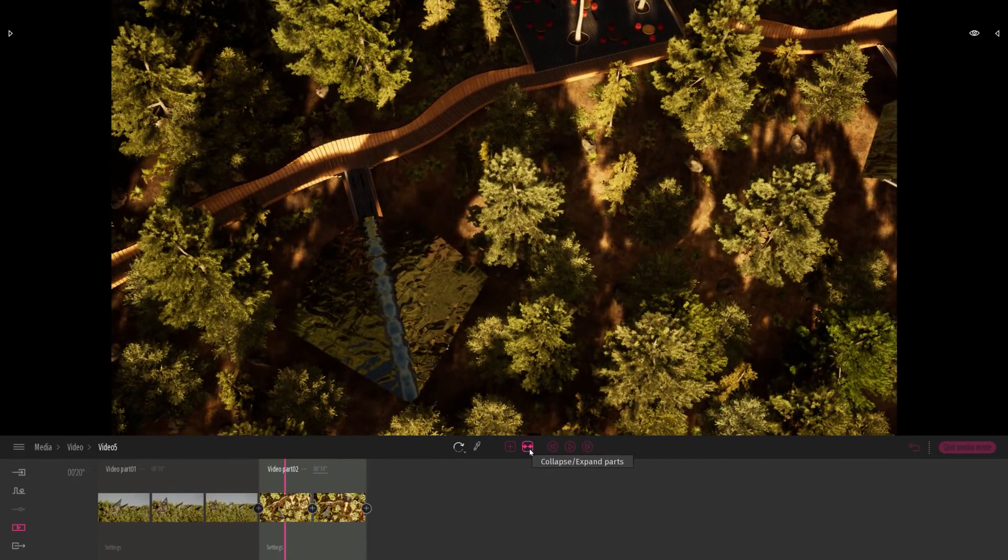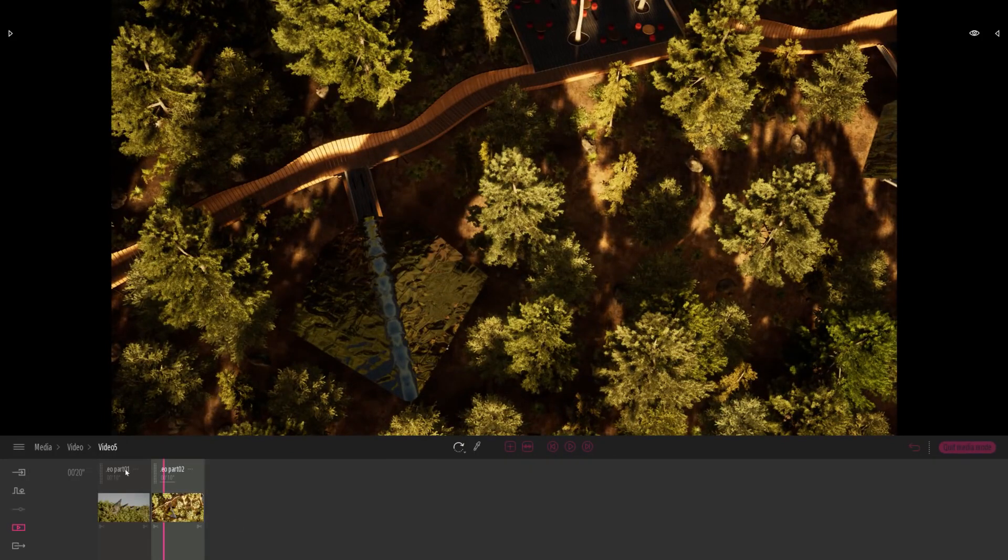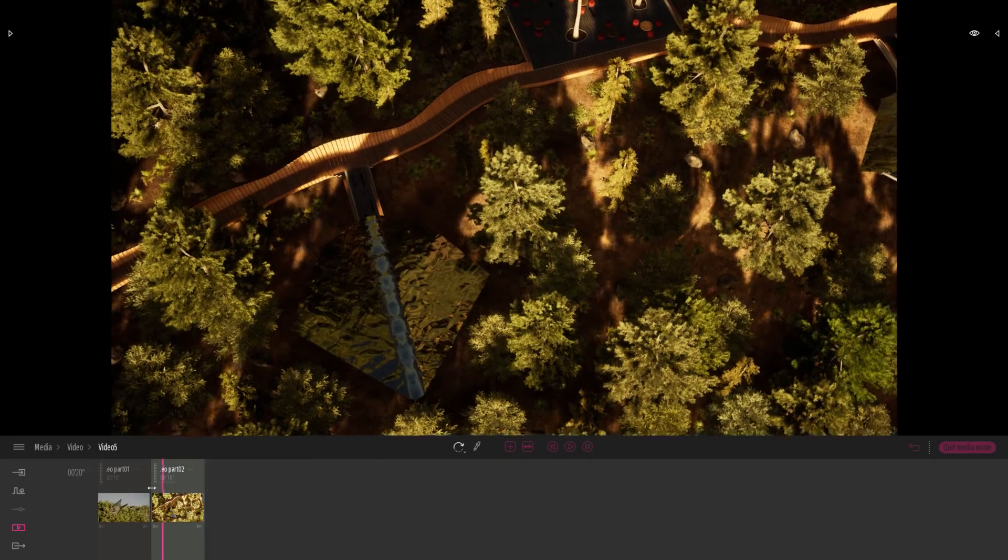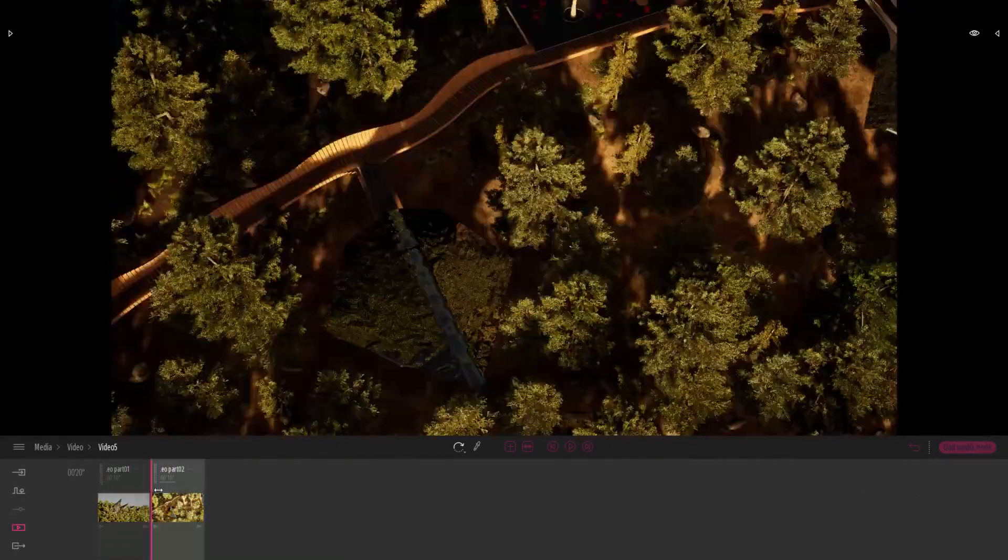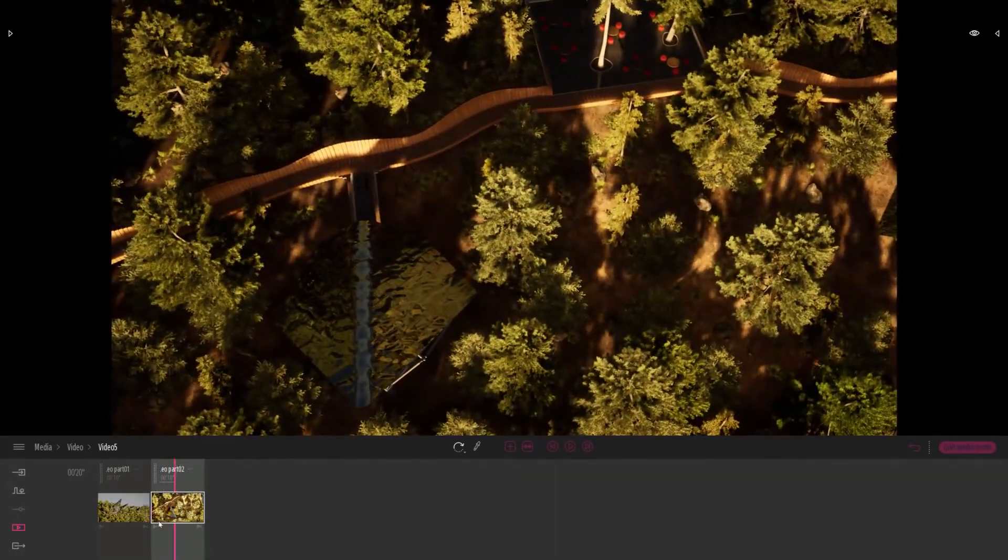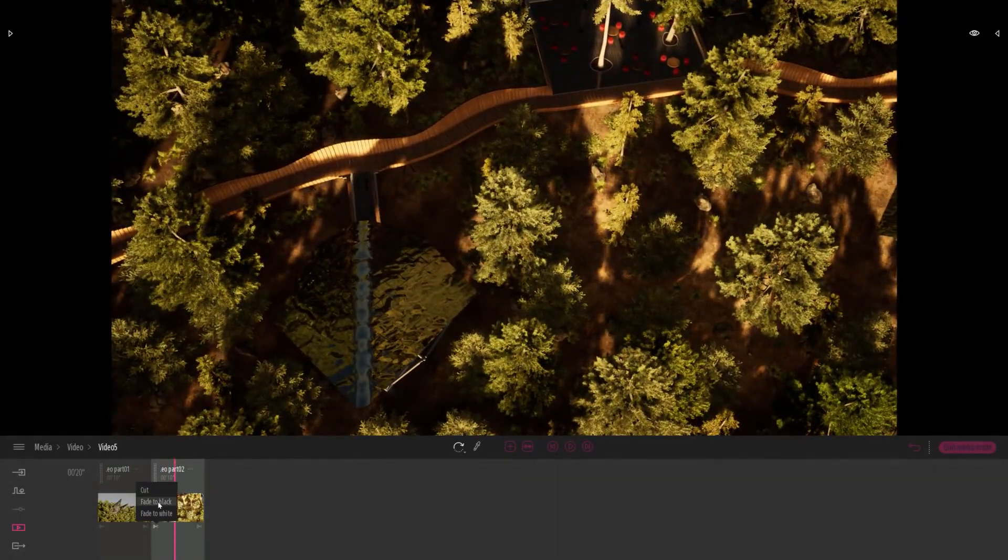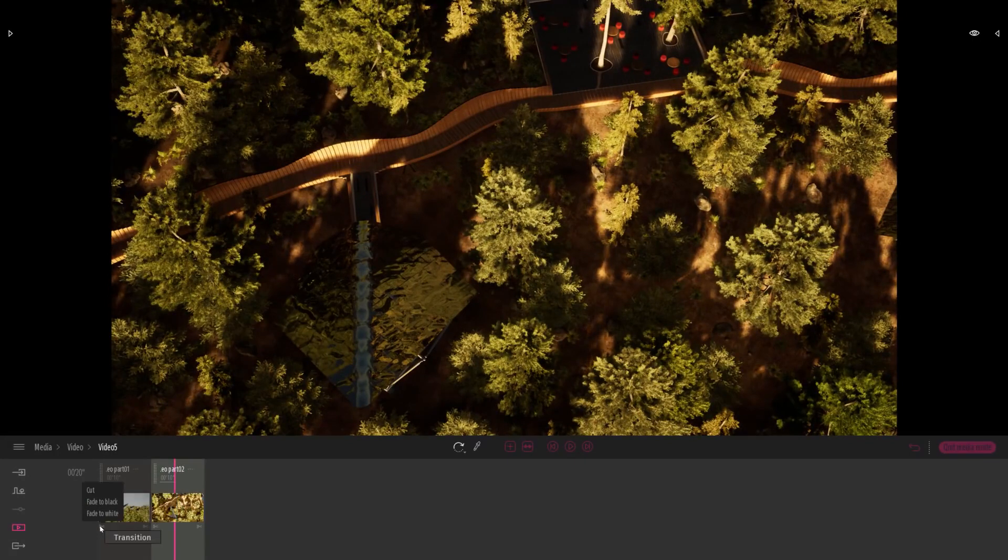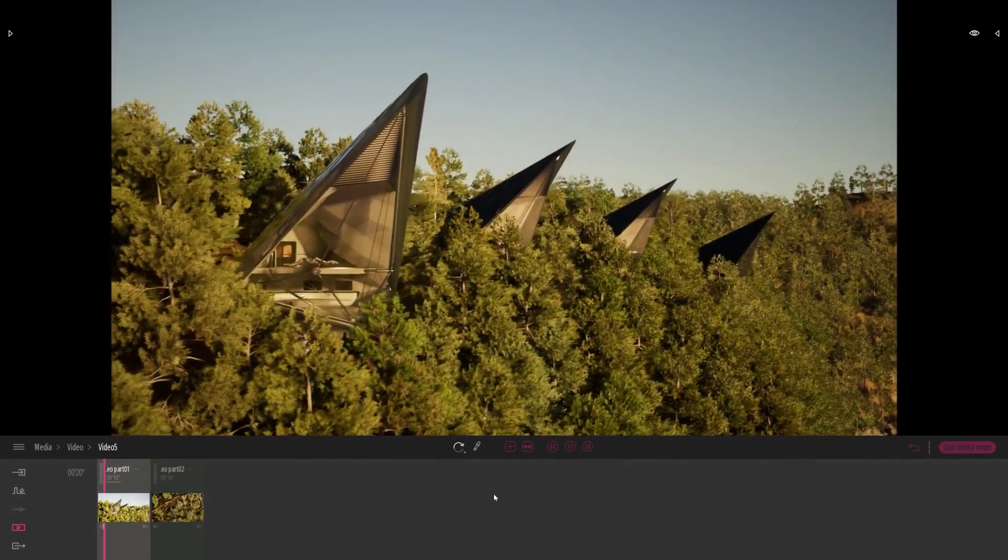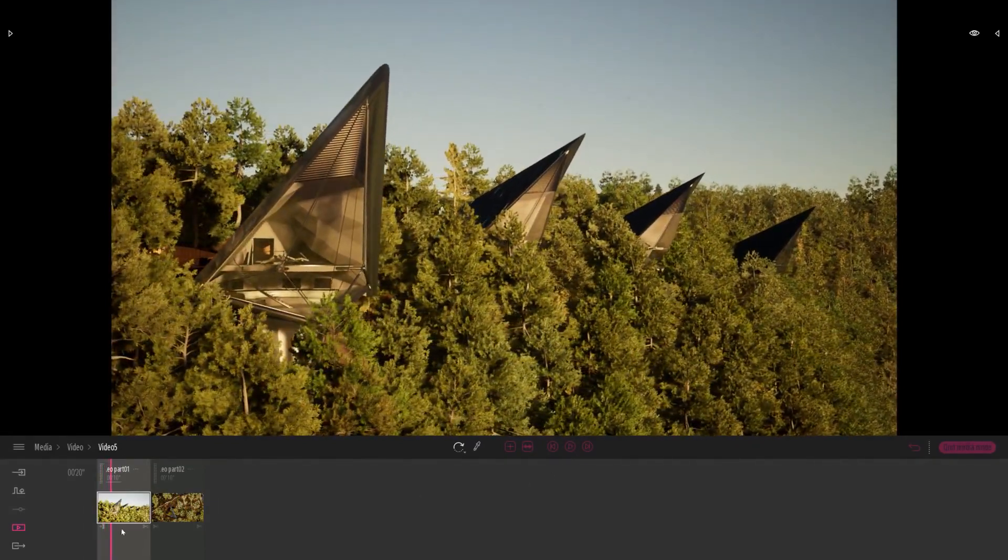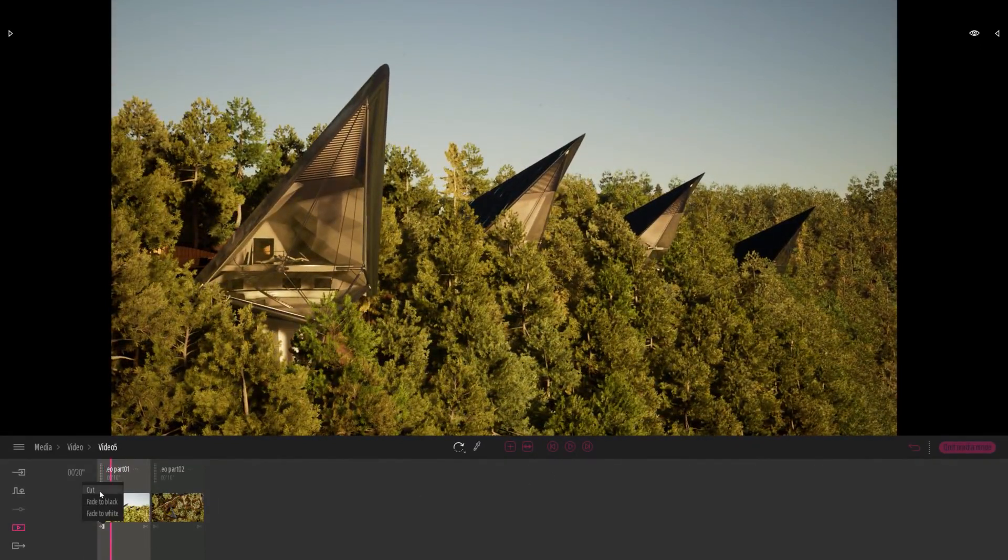What I can do is collapse my part in cards. In this stage, I can change the transition from cut to fade to black to fade to white. So for example, at the start of my clip, I can start with a fade to black for example.